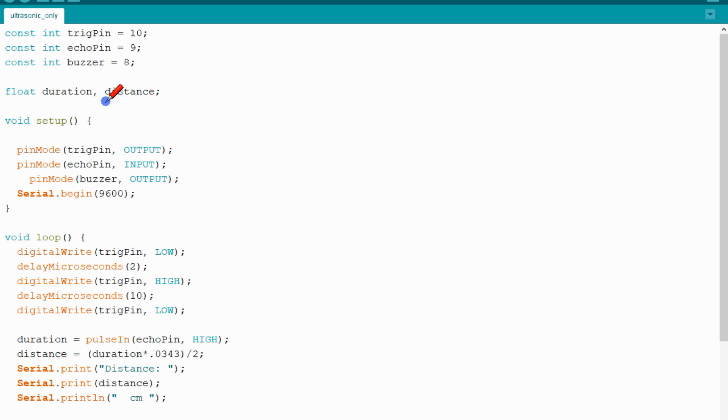I have already written my code here. The trigger pin is connected to pin 10, echo pin is connected to pin 9, and buzzer is connected to pin 8.